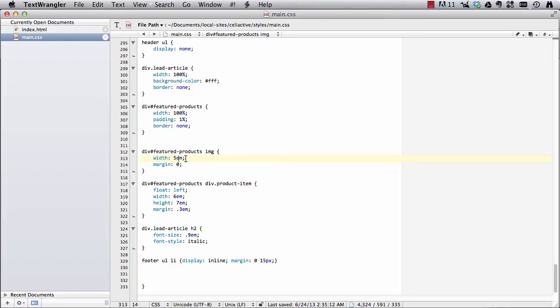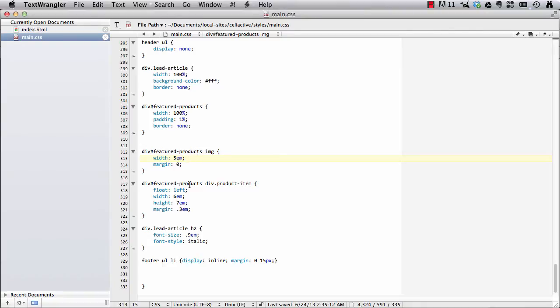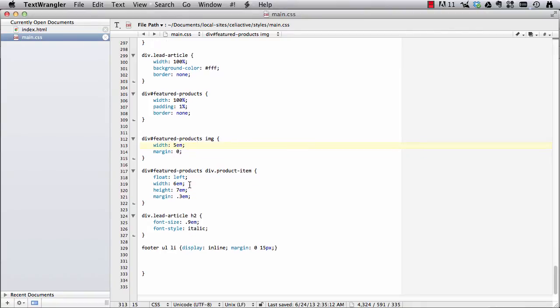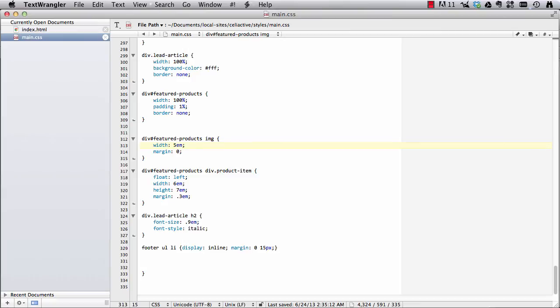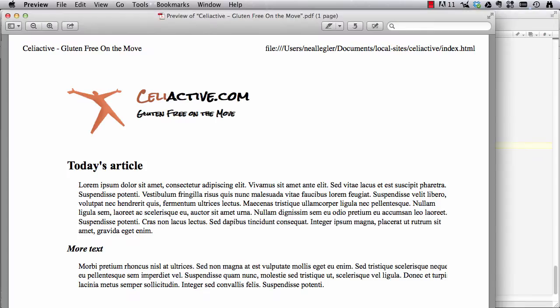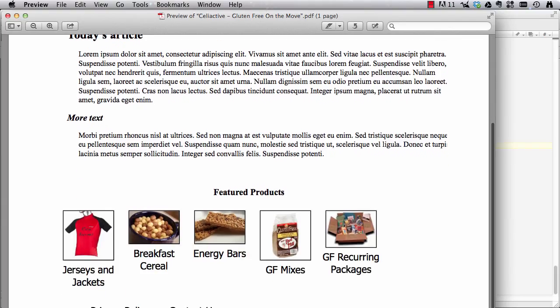So I'm not using pixels, I'm not using percentages, I'm using Ms because that is again a print measurement. So an M, you'll recall, is about the width of the M character in print. And so I'm doing the same thing, I'm using Ms on the div that's wrapping around each of these featured product items. So 6M gets us something in the range of what you're going to see here on the bottom.